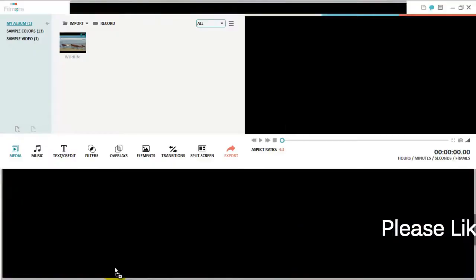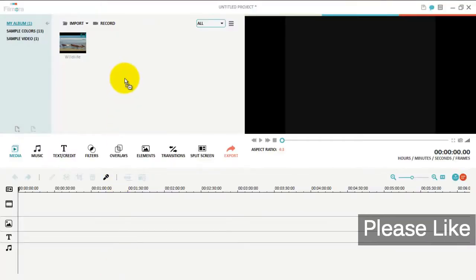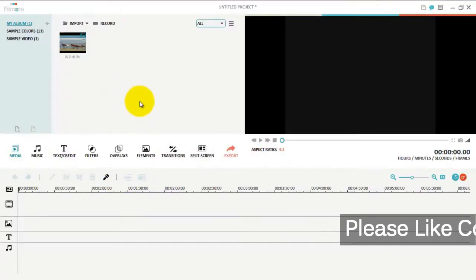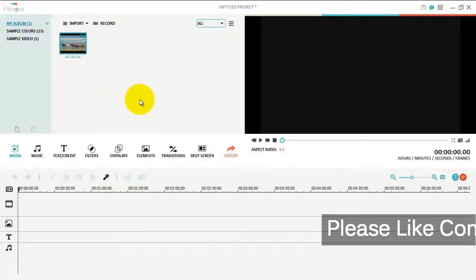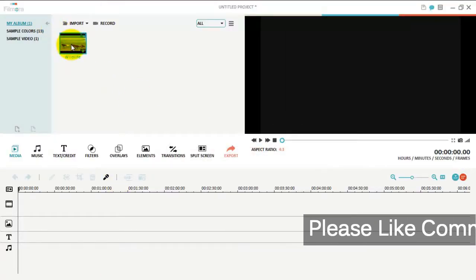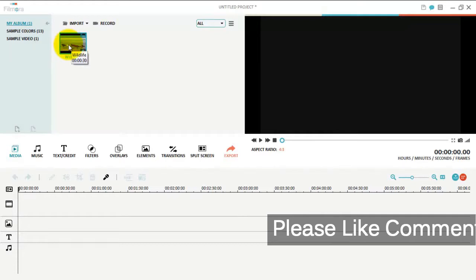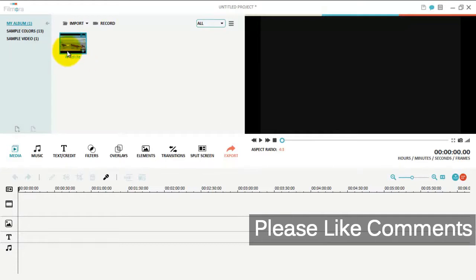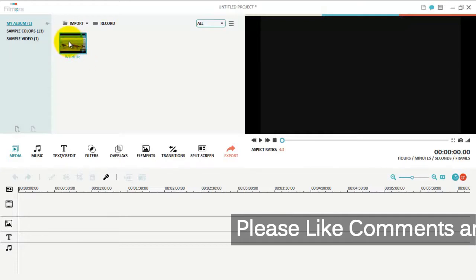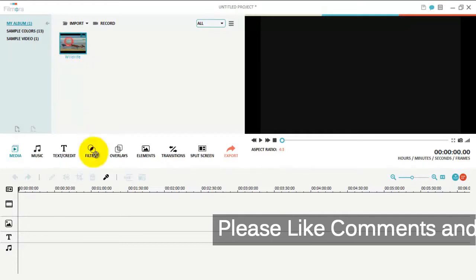Drag it onto Wondershare Filmora video editing software and drag it onto the video timeline.